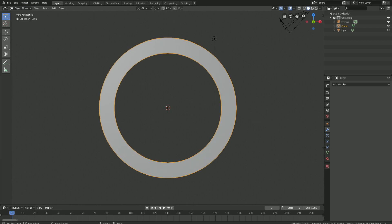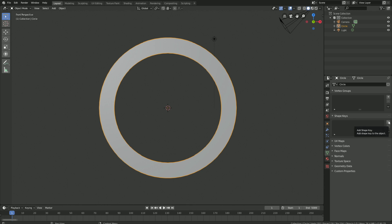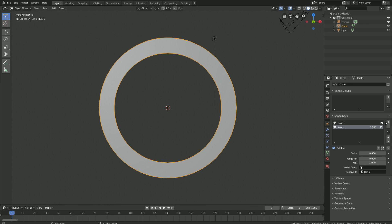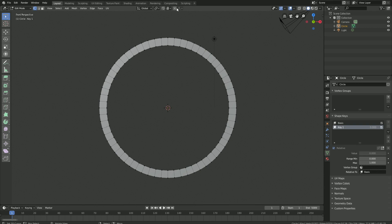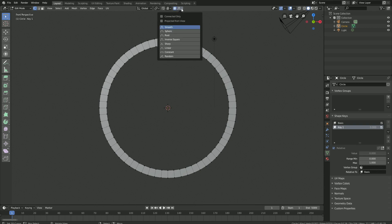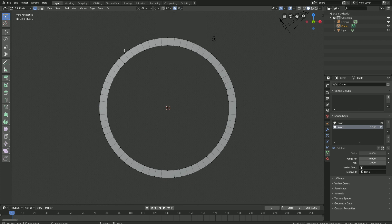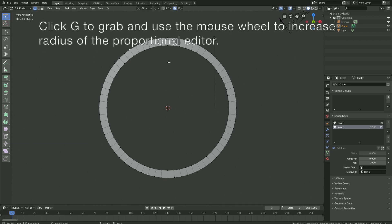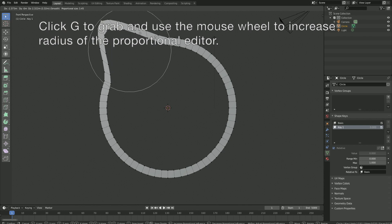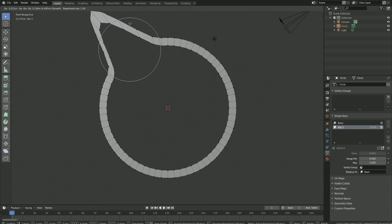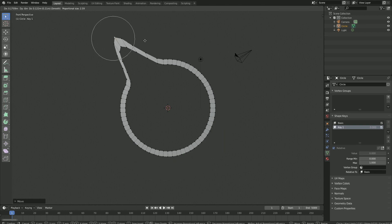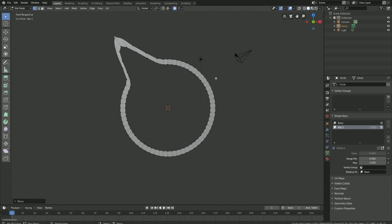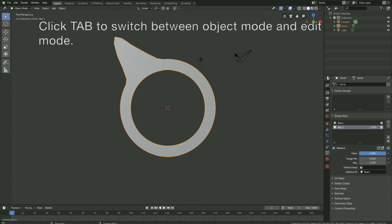The next step is to add shape keys so that we can animate the transformation of the object. Let's start off with the basis and the first key, then go into edit mode and enable proportional editing so that grabbing one vertex will affect the other vertices nearby. Select one of the vertices, click G to grab, and use the mouse wheel to increase the radius of the proportional editor. Play around with it, find a shape you like, then click Tab to switch back to object mode. When we increase the value of the first key, we get the animation.